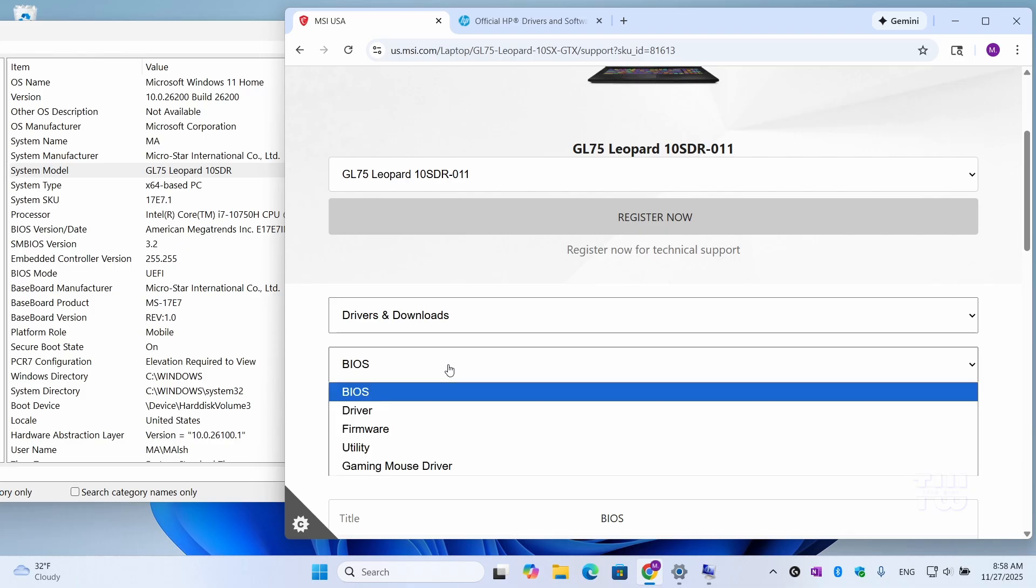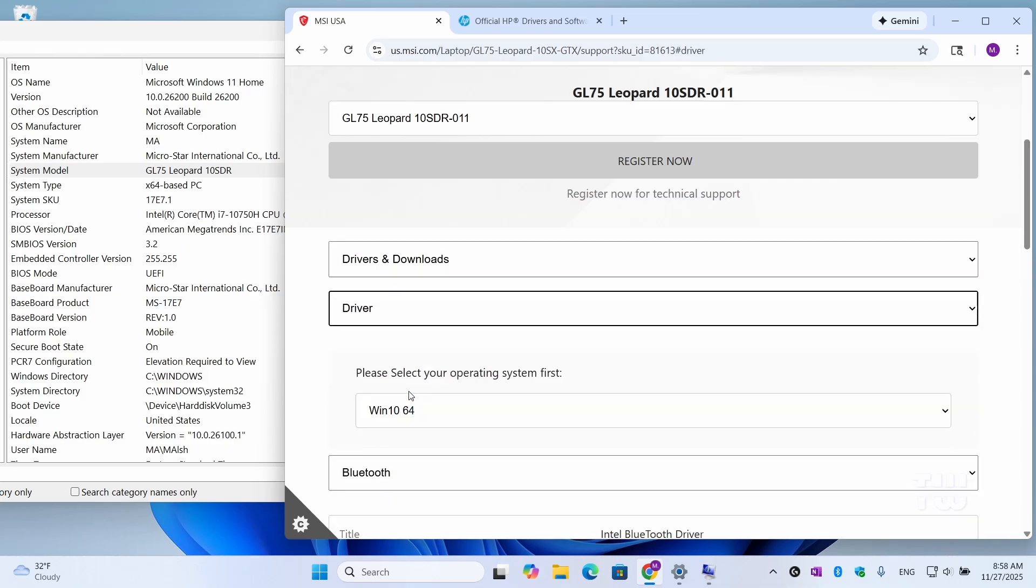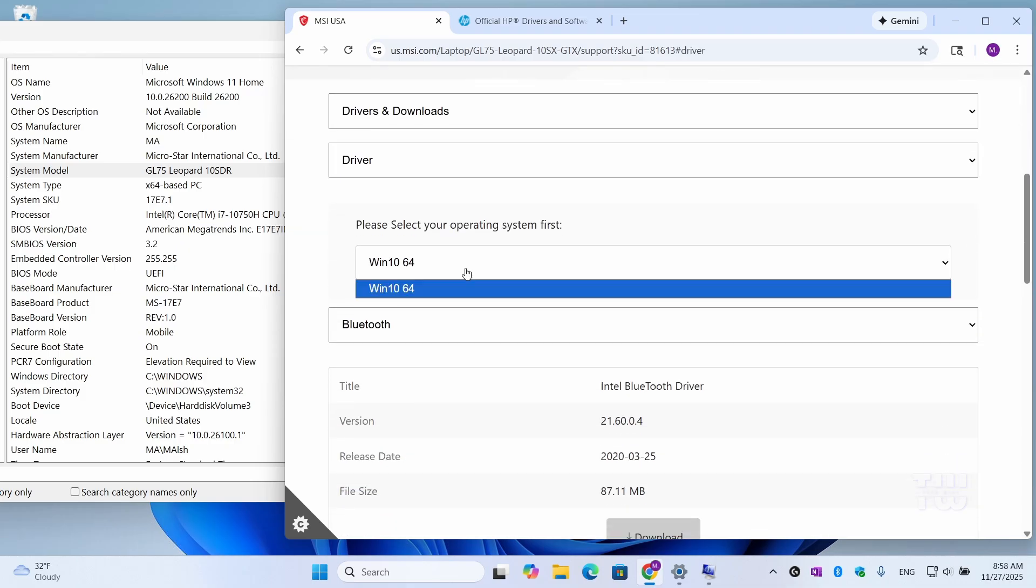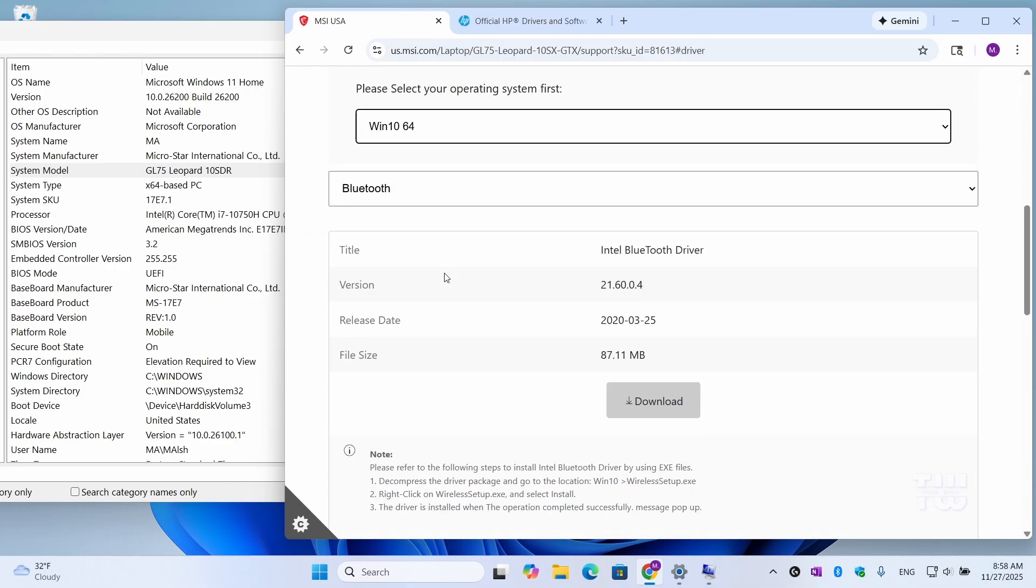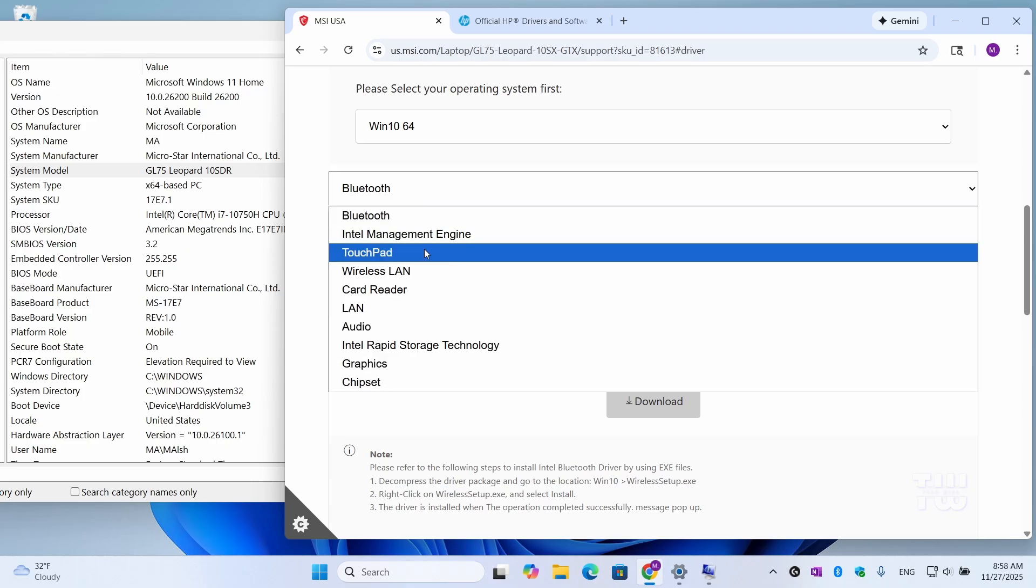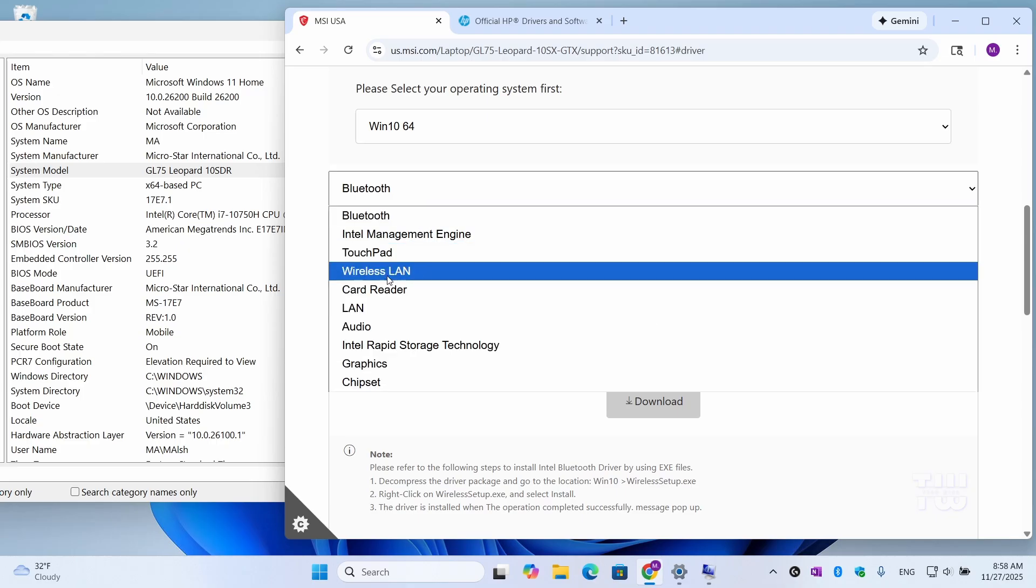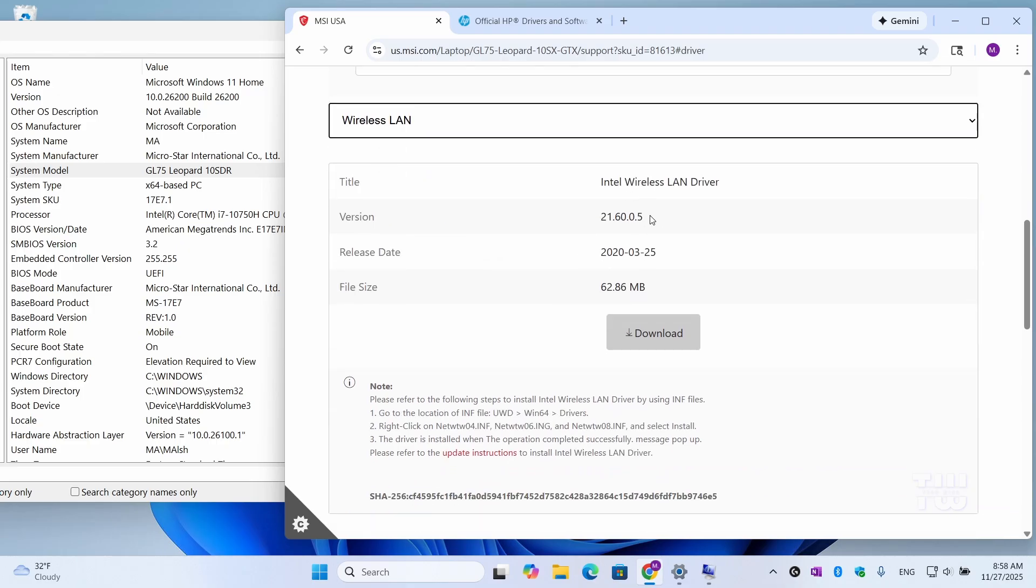Then look for Drivers, select your operating system—whether it's Windows 10 or 11—and look for Wireless LAN or LAN drivers and just download it.